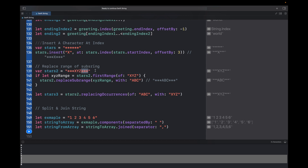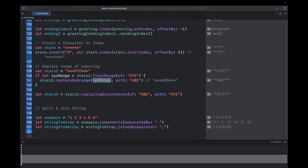To replace a substring with another, let's say the string stars2 is '***xyz***'. I want to replace 'xyz' with 'abc'. I can get the range using stars2.firstRange(of: 'xyz'), then call stars2.replaceSubrange(xyzRange, with: 'abc'). This returns '***abc***'.